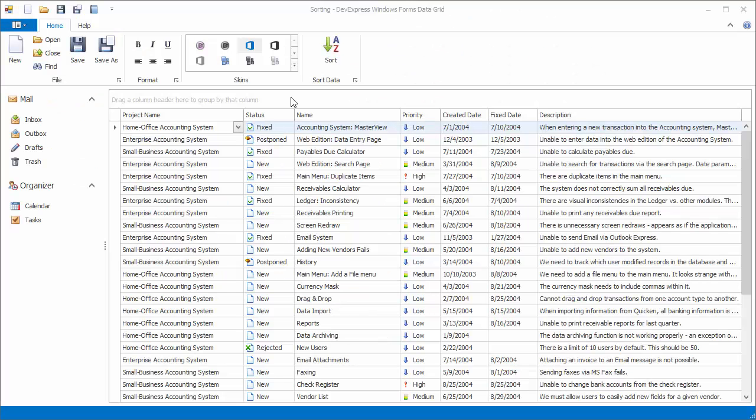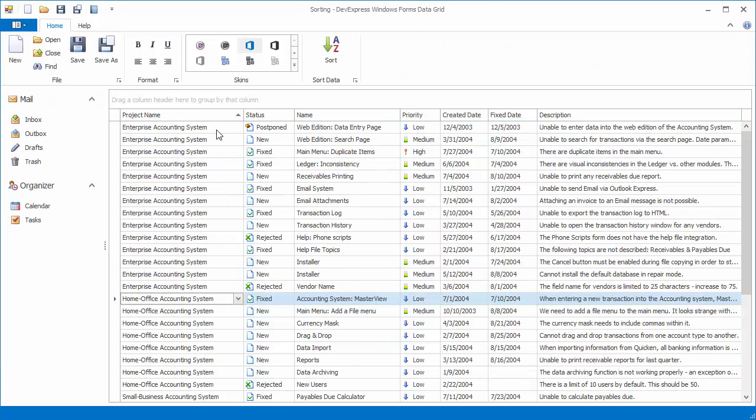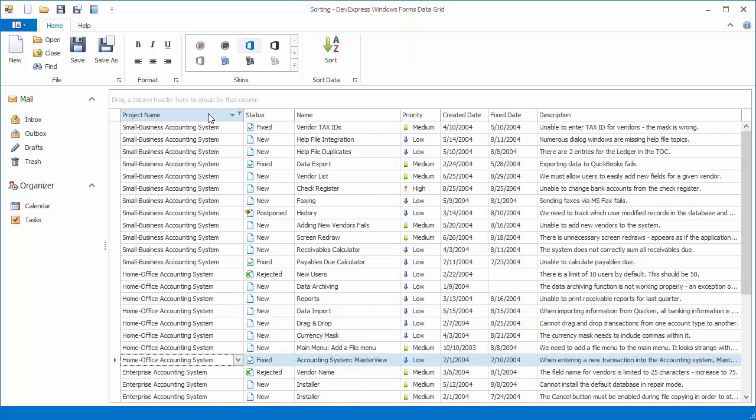To sort data against a column, click this column's header. The grid will sort values in ascending order. The order is indicated by the glyph displayed at the column header's right edge. Click the same column header to reverse the sort order.